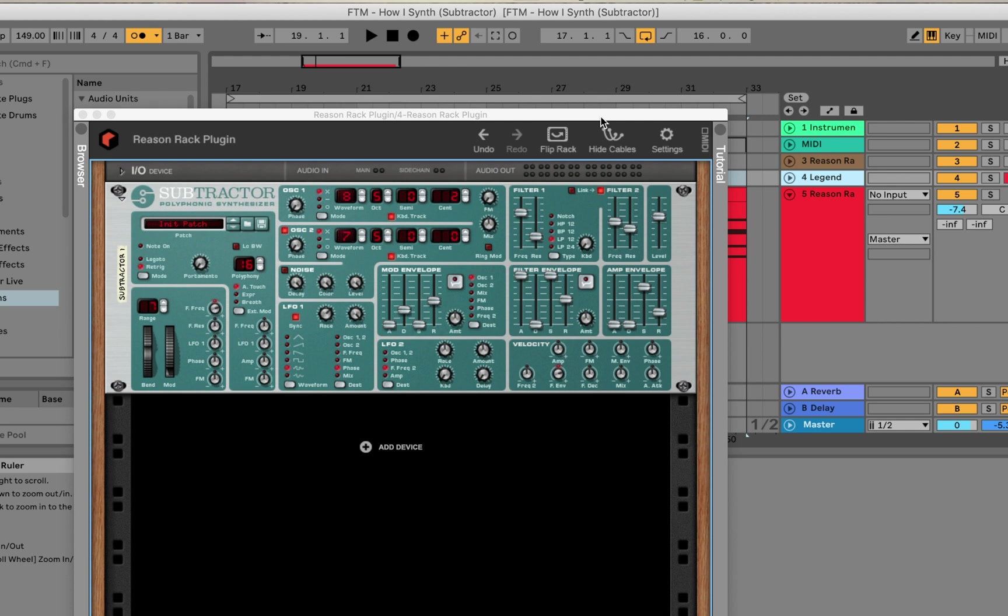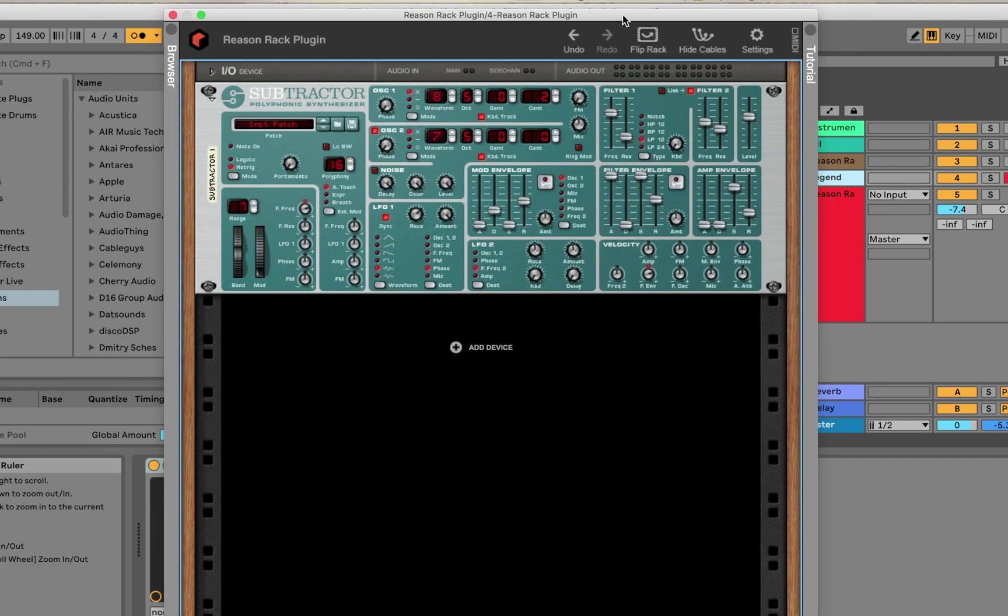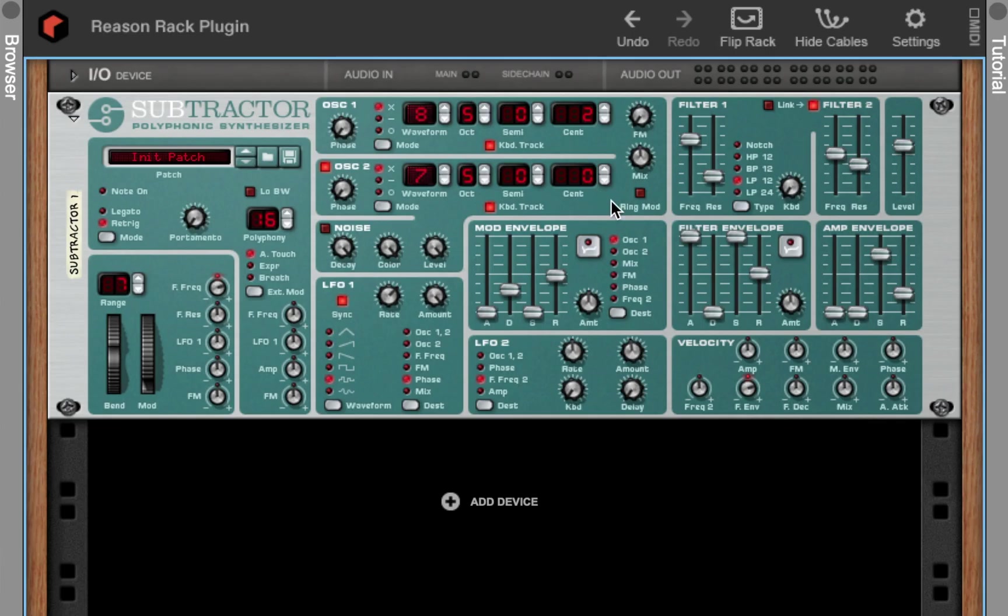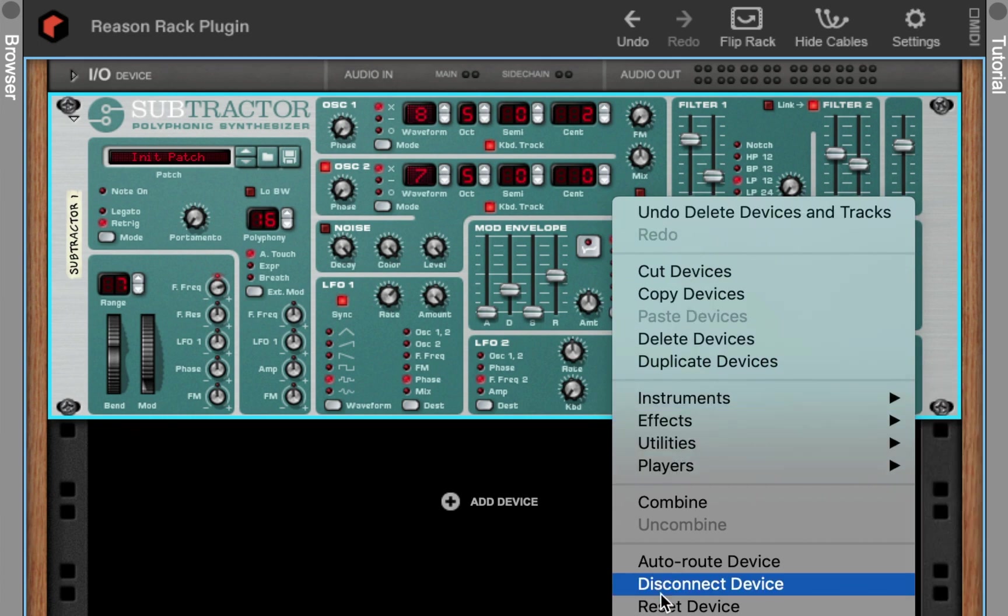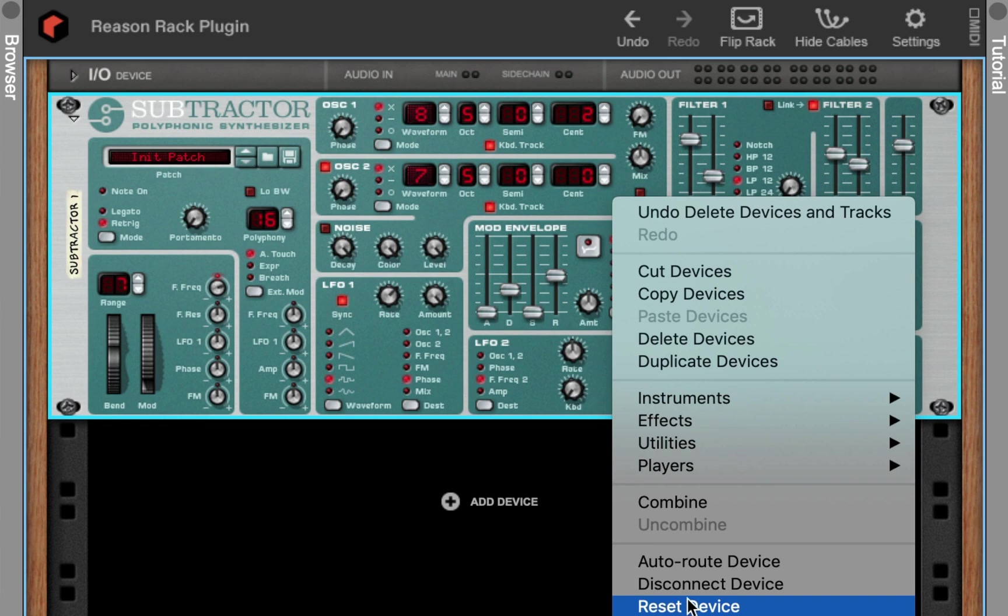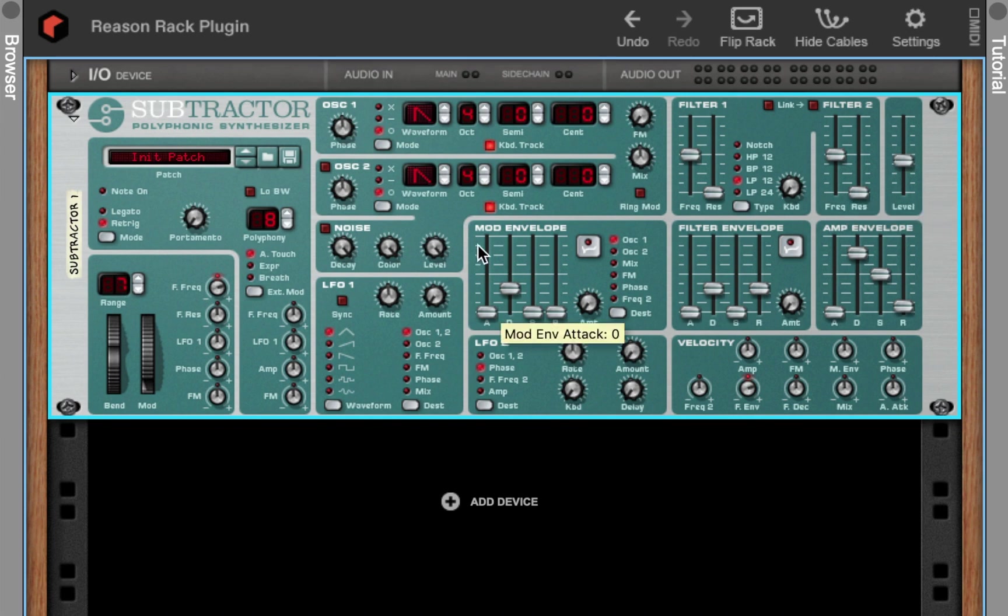So this one's a little special to me. Let's jump into it. We got Subtractor here and I'm using Reason Lite—I don't even have the full version anymore. Basically what you want to do when you first load Subtractor is go to reset device, and that's going to get you your initialized patch. I want to first turn the level down because a lot of these synths are extremely loud when you first play them.